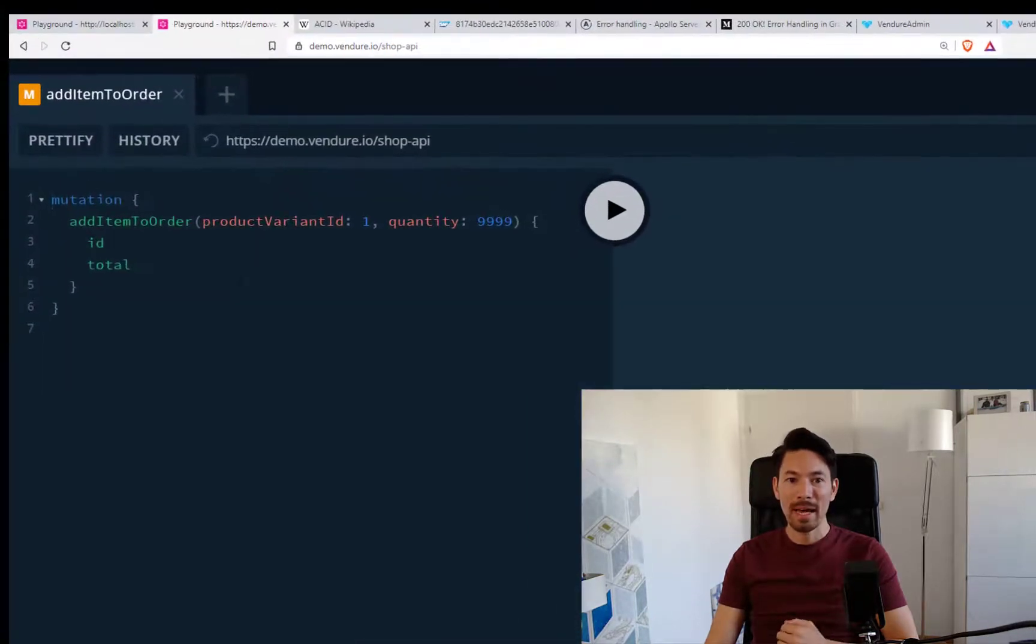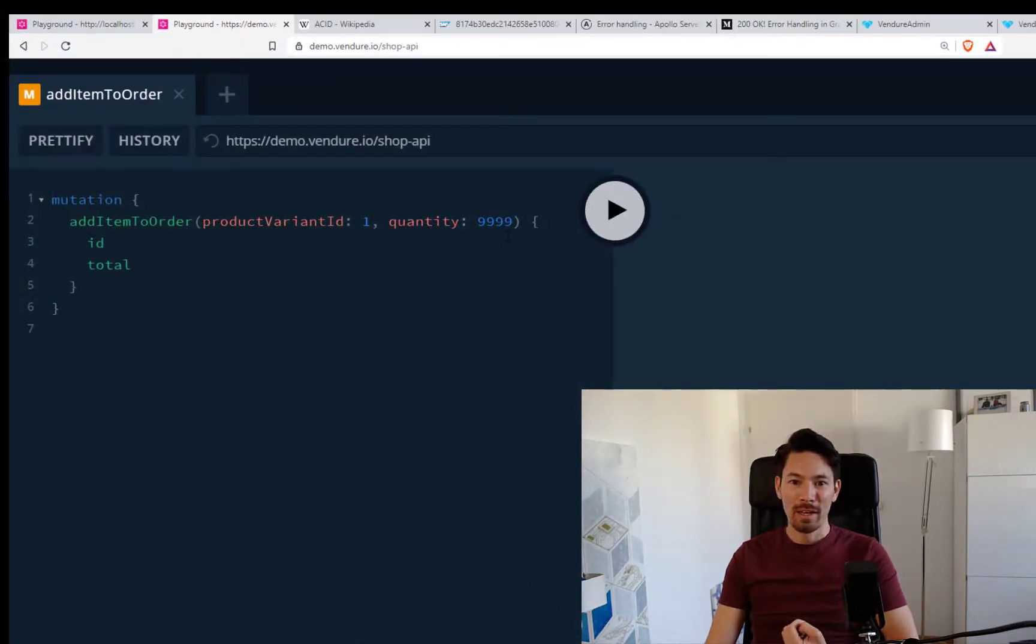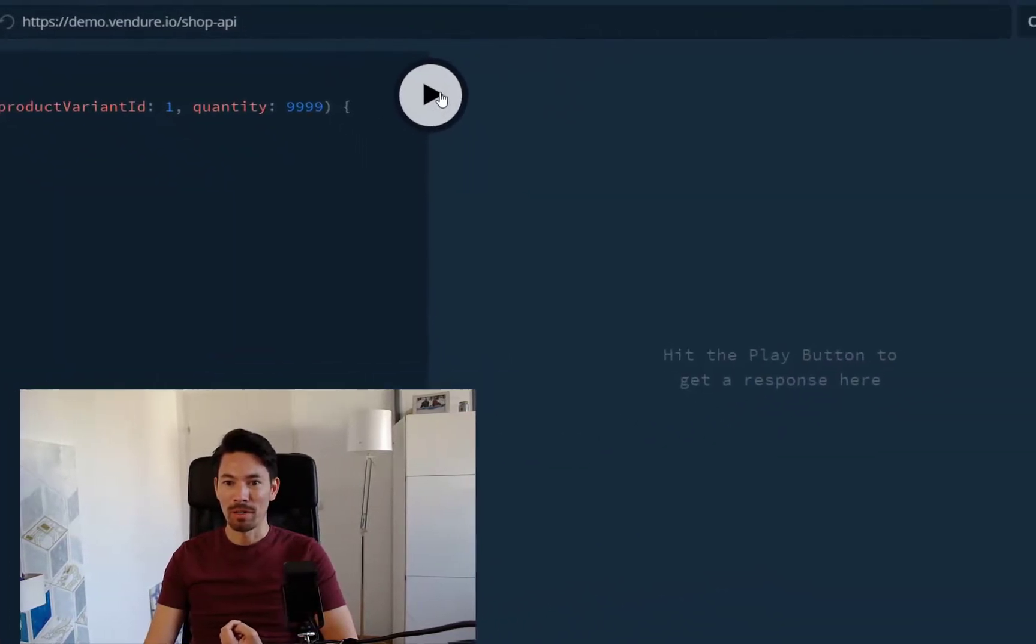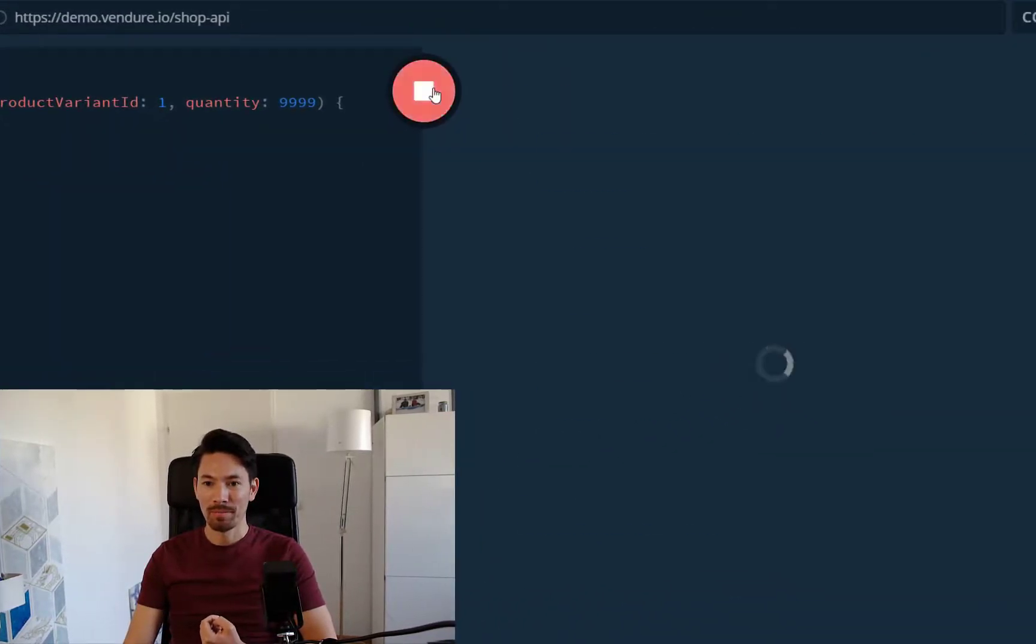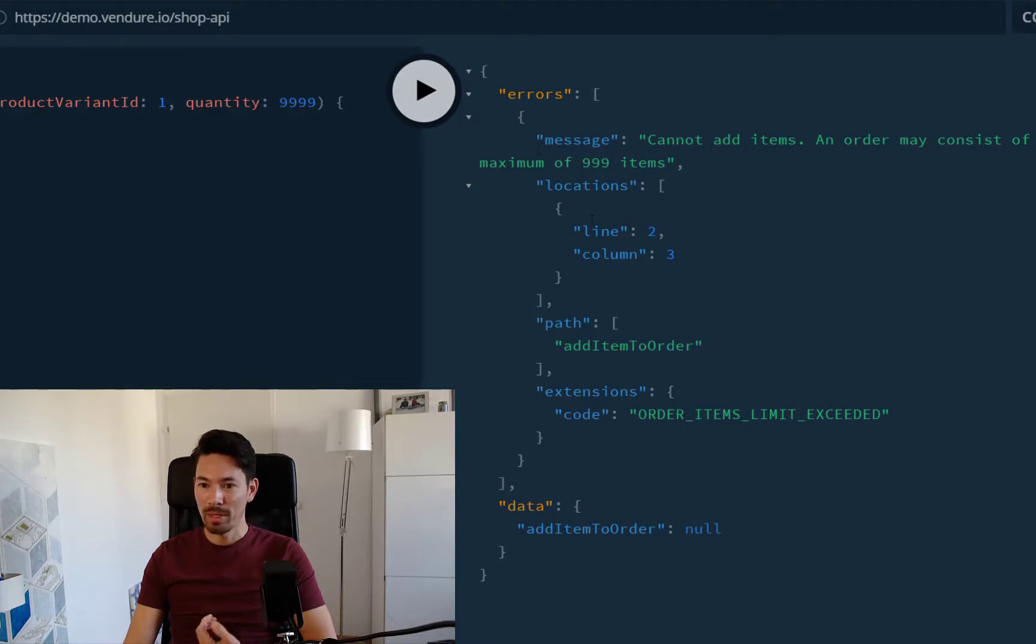In the addItemToOrder mutation, we're going to try and add a very large amount of items to our order. When we do so, we see that we get the errors array populated with this error.